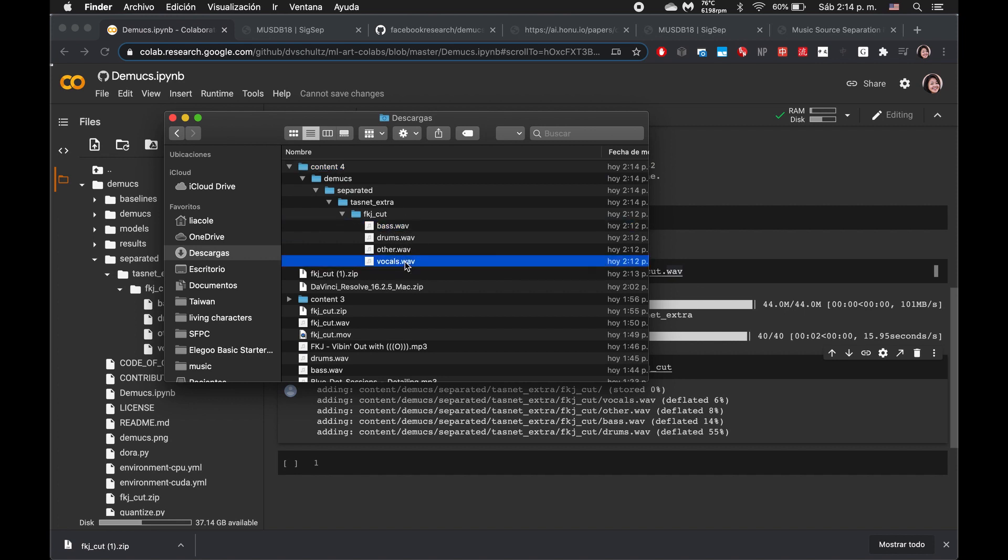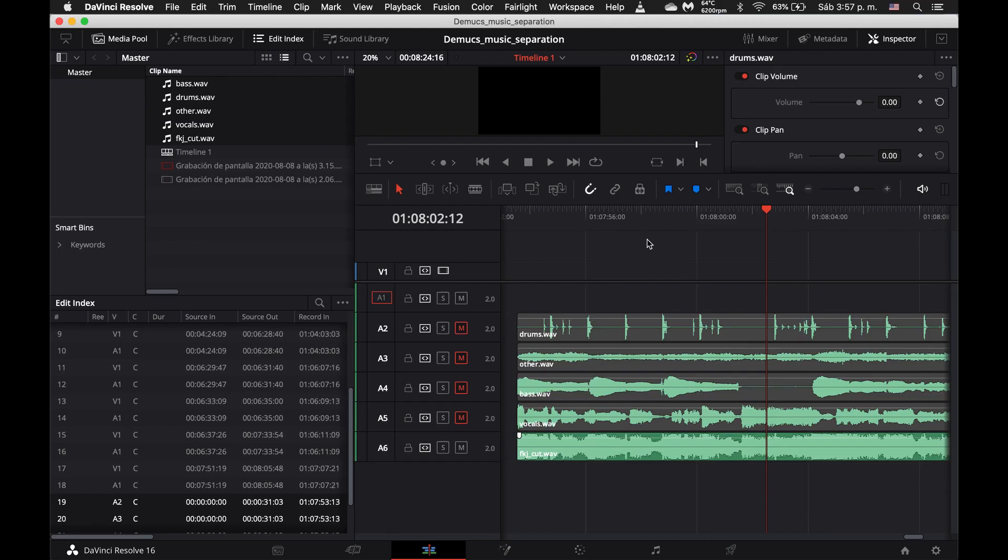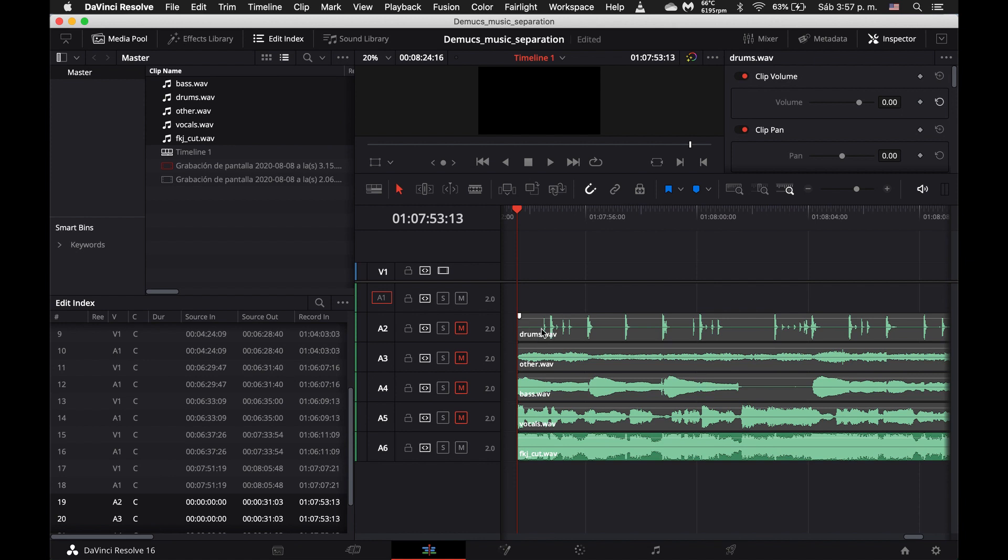So we can go ahead and listen to some of them in DaVinci Resolve, which is just this video editor that allows me to see these waveforms of the audio files. This first line are the drums, other, bass, and the vocals. So we can separate them out and listen to them individually. Let's go ahead and do that.